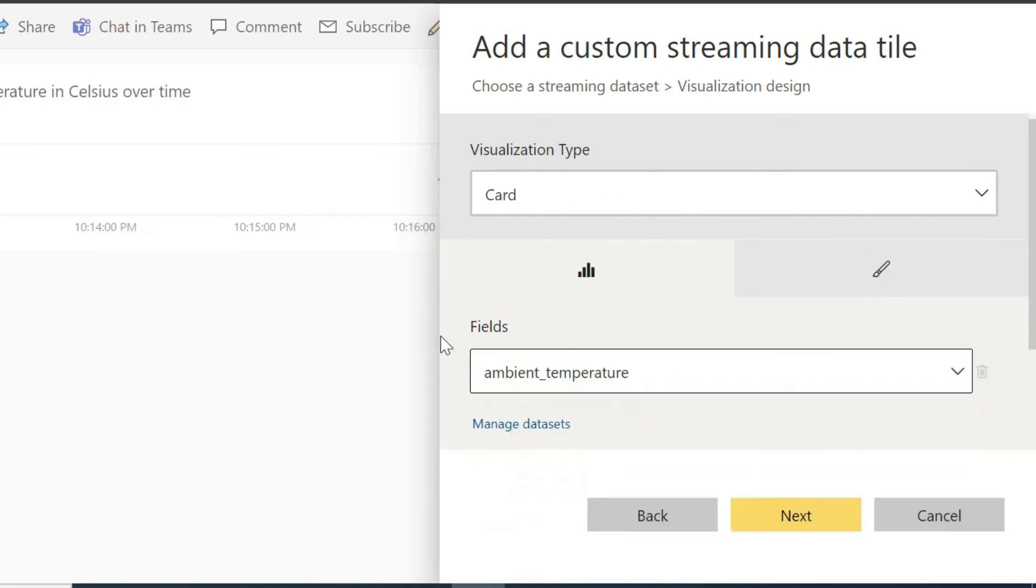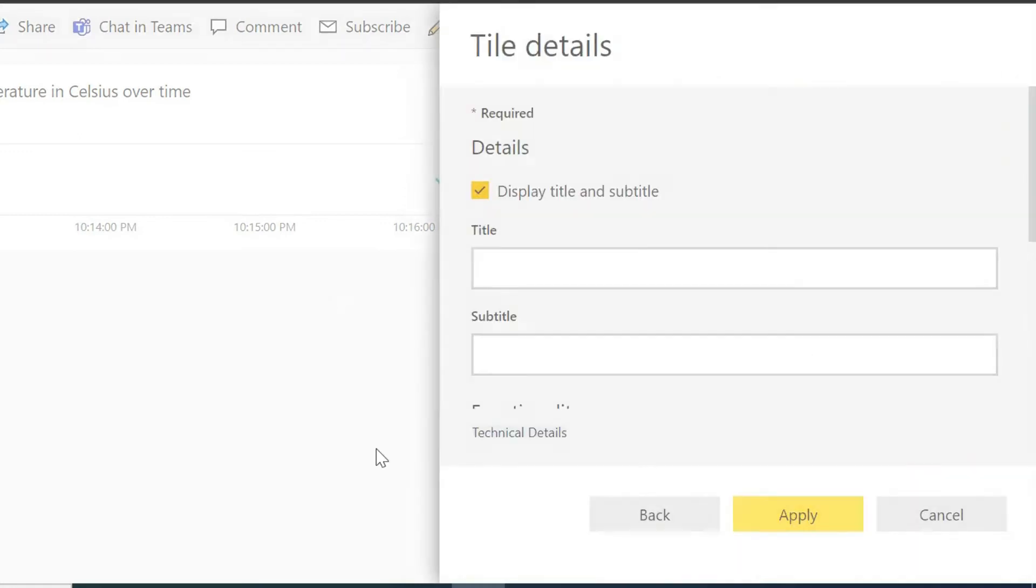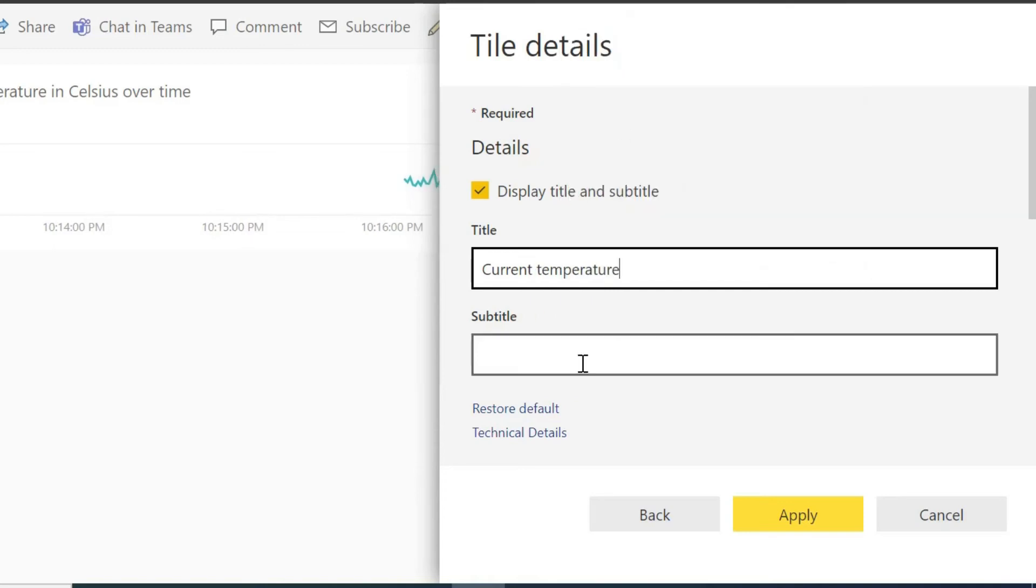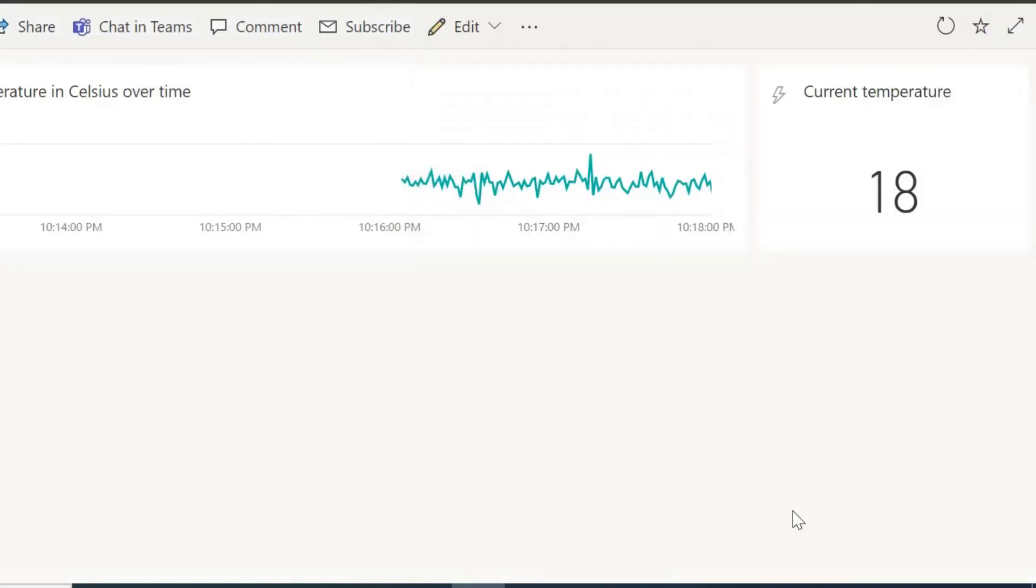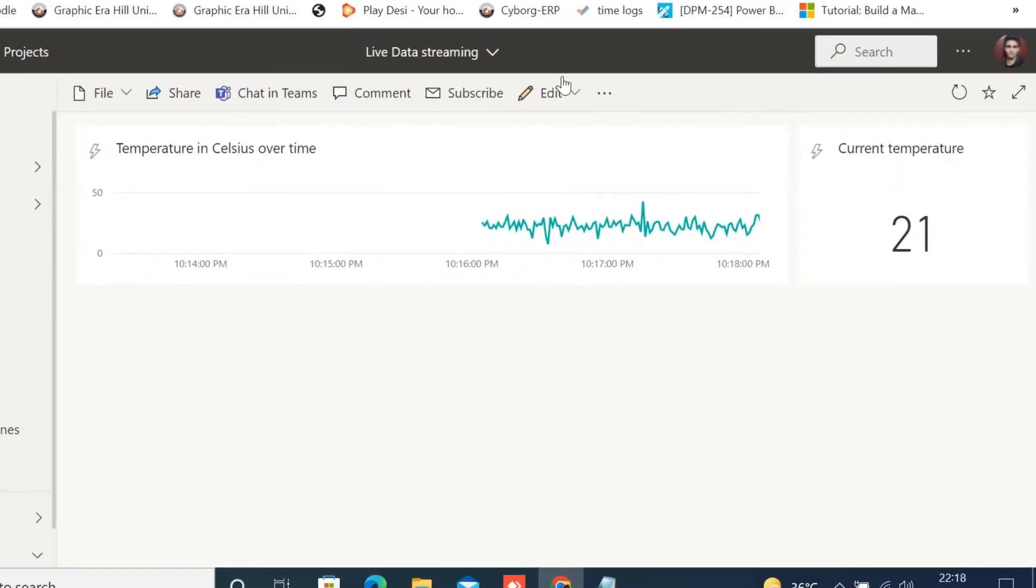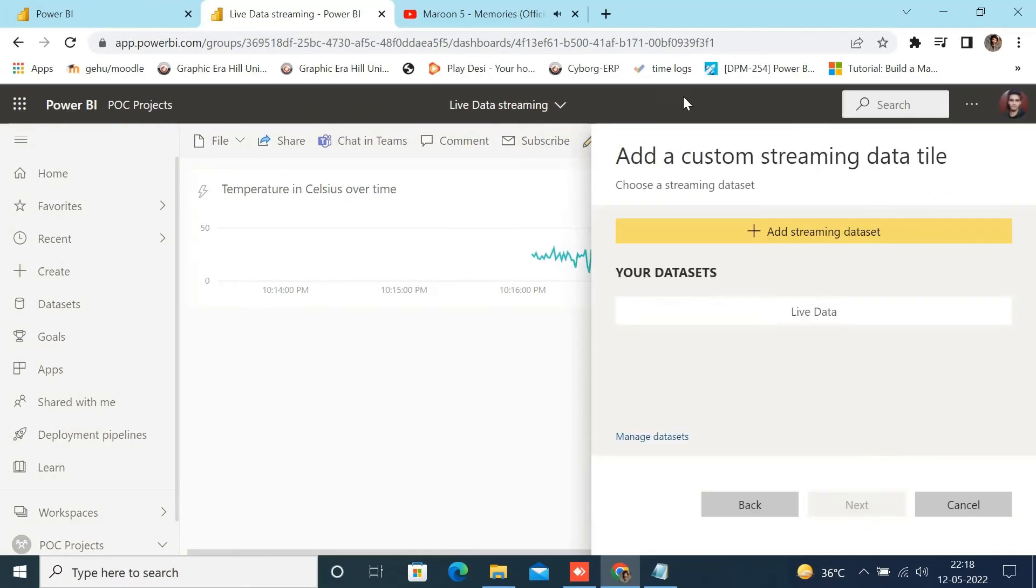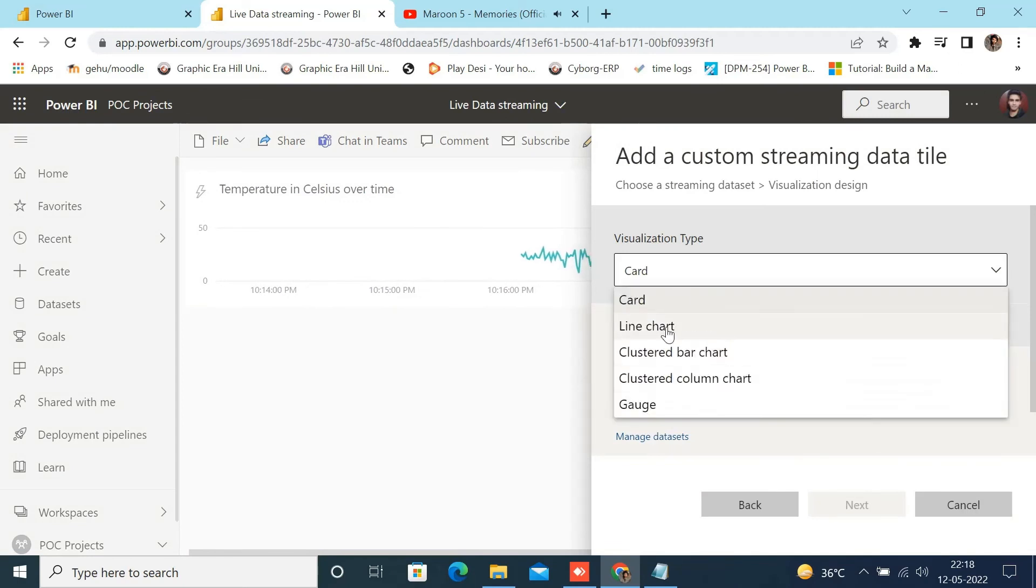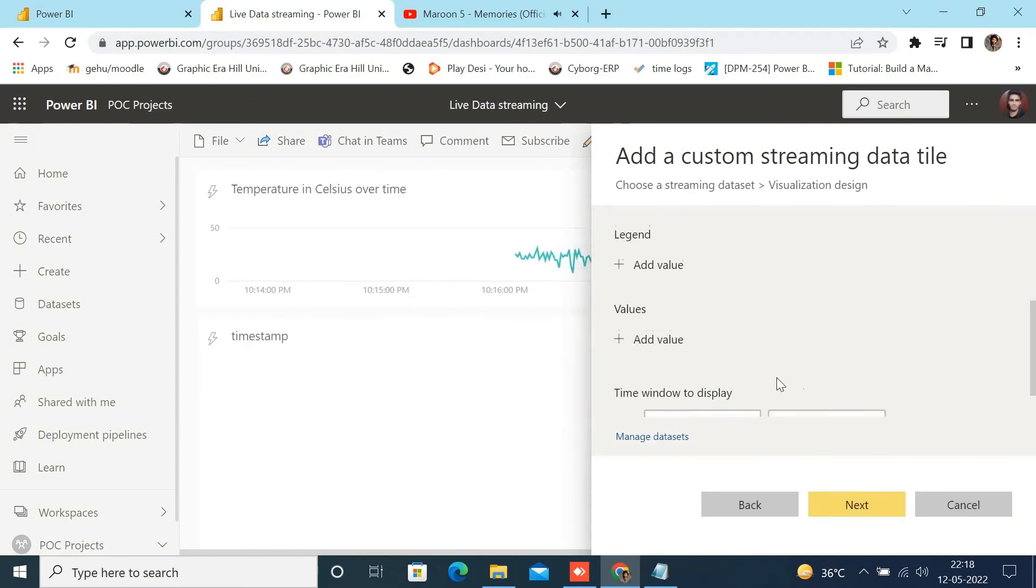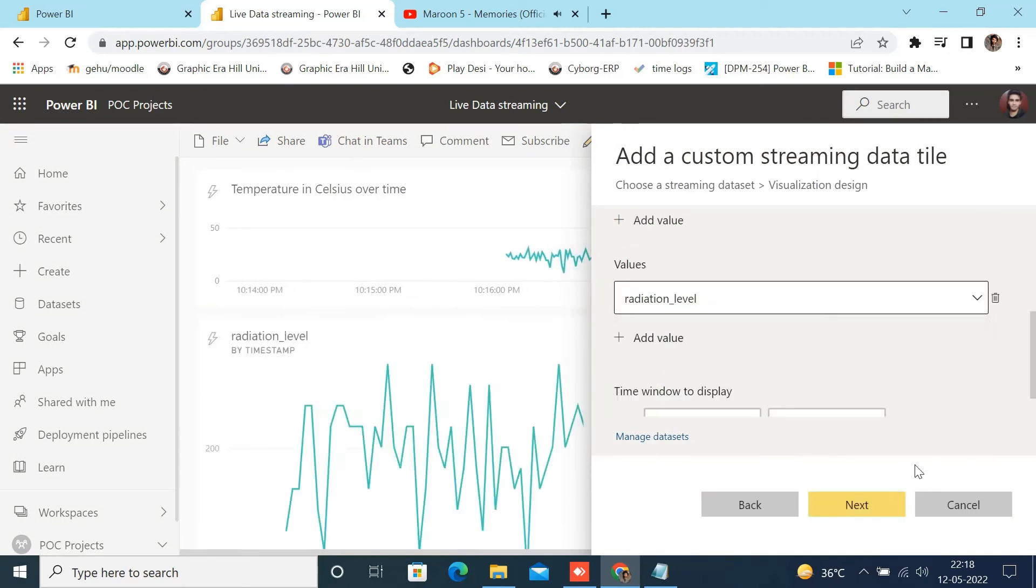Click on Next. Add your visual headings and titles for the visual. And click on Apply. And repeat these steps to create other visuals or follow the steps in the video.